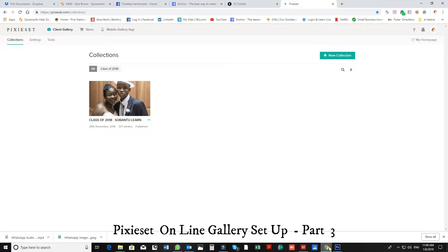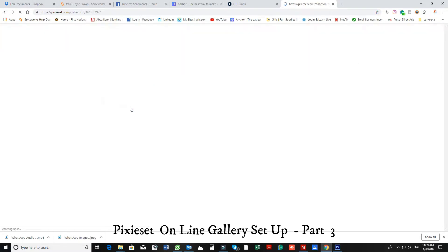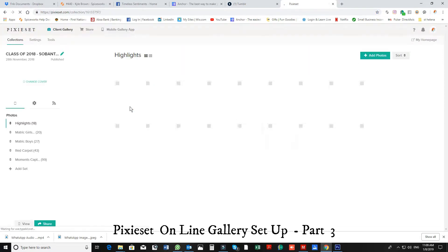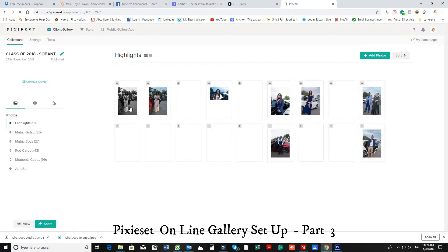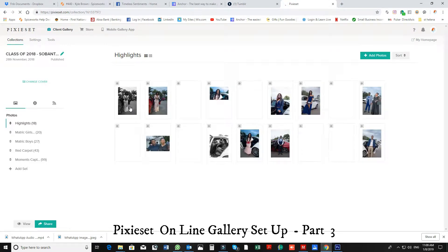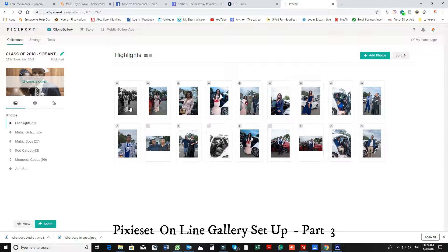So let's go and just open up Pixieset. As you can see, the albums have changed a bit. My last photos I did of 2018 was the matric dance of the Sabantu learners. So let's click on this album and go to editing. My internet's a bit slow today, so just have some patience with me.